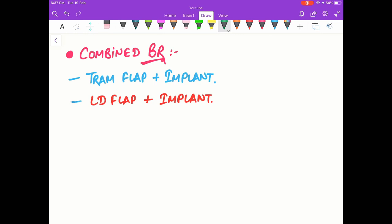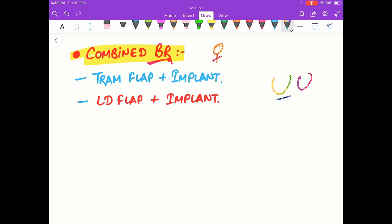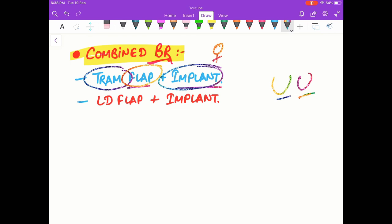The third method is combined breast reconstruction, where both autogenous tissue and alloplastic implants are used. This is used when females have large breasts, making it difficult to restore breast symmetry after mastectomy using flaps alone. We use the TRAM flap or latissimus dorsi flap together with silicone gel implants or saline refill implants.